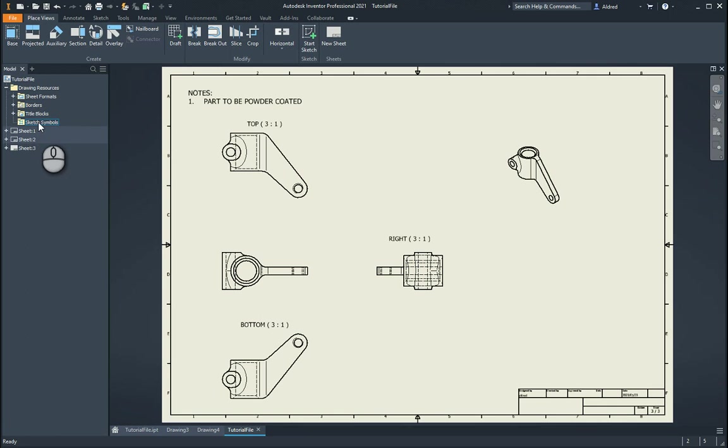One of the new features that we have got in Inventor is actually creating our own sheet formats over here.